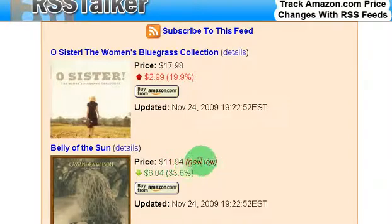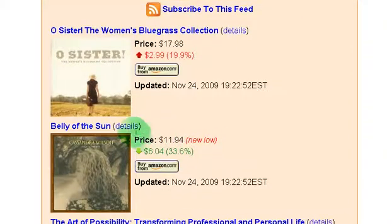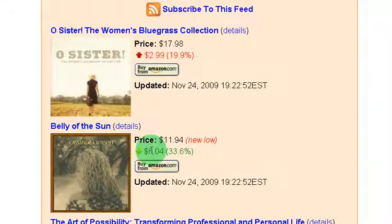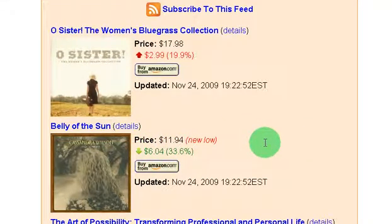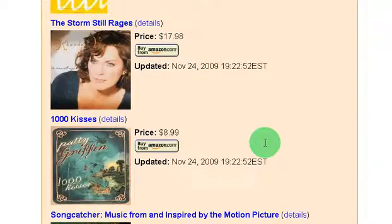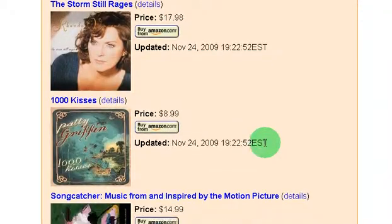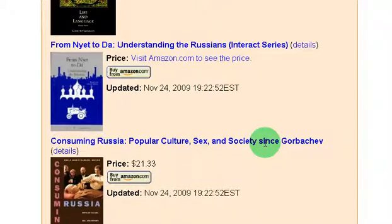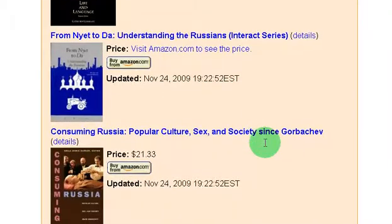I can see right here it says it's a new low, so I'm thinking to myself, wow, this Cassandra Wilson CD might be a good time to buy that — eleven bucks. So I can go through all of my items on my wishlist and see what the prices are.